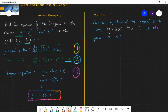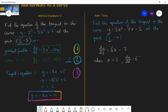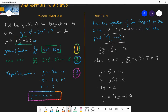Have a go at this: find the equation of the tangent to the curve y equals 3x squared minus 7x minus 2 at the point (2, −4). Pause and try it. The answer: dy by dx equals 6x minus 7. Substituting x equals 2 gives a gradient of 5, so the equation is y equals 5x plus c. Using the point (2, −4), c equals minus 14. So the equation of the tangent is y equals 5x minus 14.